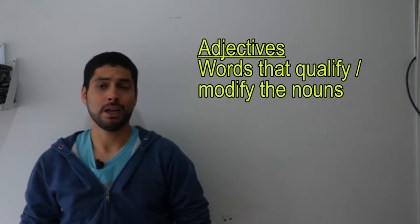By the way, if you haven't seen my video of the noun, you could watch it in the link up there. And in Spanish, we have many kinds of adjectives.